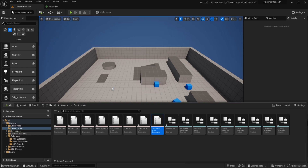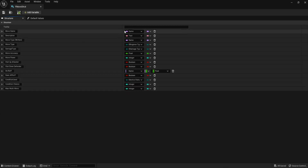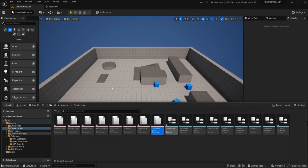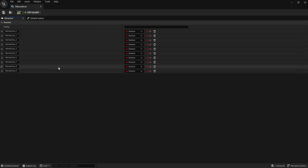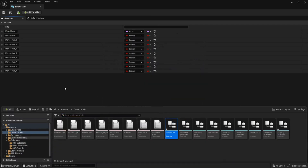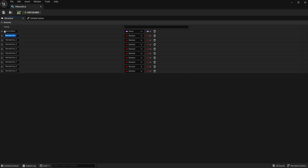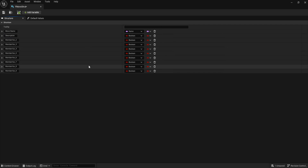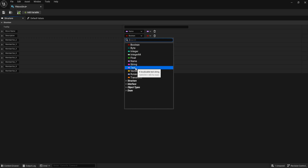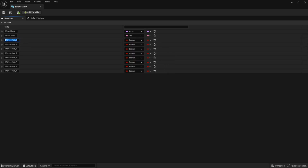Let's start on our structures. The first one is our Move Structure and we need to know a bunch of information for our moves. We'll need a lot of them. The first one we need for our moves is 'Move Name' — change that to a Name variable. I'm just going to save this just in case — it's been a little bit laggy and I'm worried it's going to crash. Then we want a 'Description' of the move.